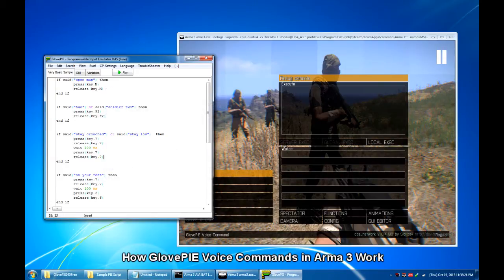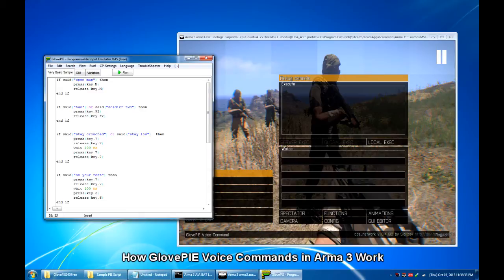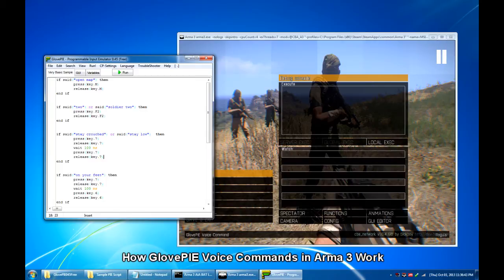Now GlovePIE voice command puts you in control of the game. I find it so enjoyable to say what I want in game. It works well with any single player mission, scenario, showcase for ARMA 3. So for me it brings ARMA 3 to a whole new level of realism. One which does not rely on command menus or action menus.